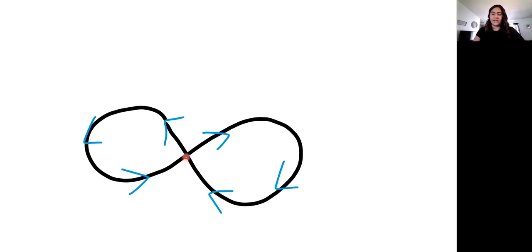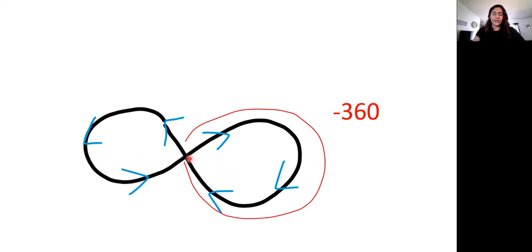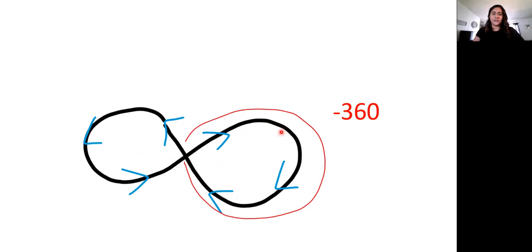Now the next step is to find our points. So we have a point right here. We have one here, and we have another one here. So let's focus on this one first. So we know that we have to follow the arrows. So if I start following the arrows around this circle point, it is going clockwise. So my degree measurement is going to be negative 360.